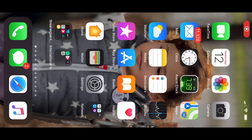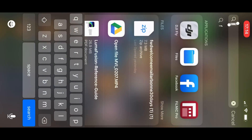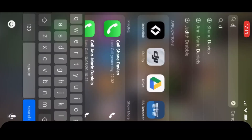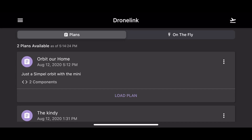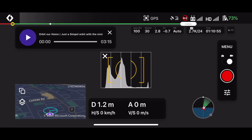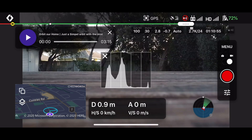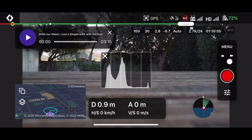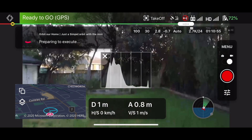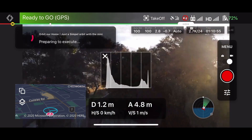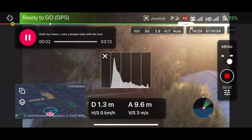We're going to do something today we haven't done. We're using an app called DroneLink — it's a little scary because it links to your drone. I have two missions: orbit the house. Just want to have a look at this — two components. Here we go, start the mission, go go go!